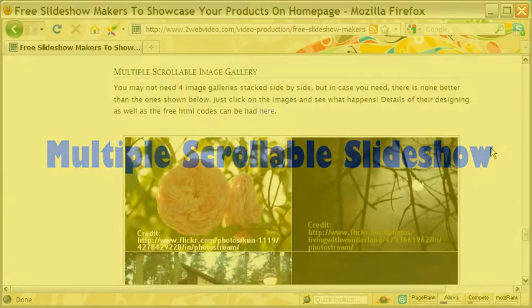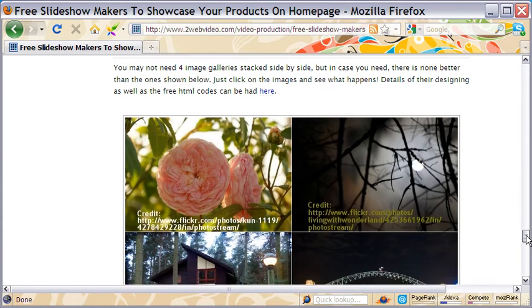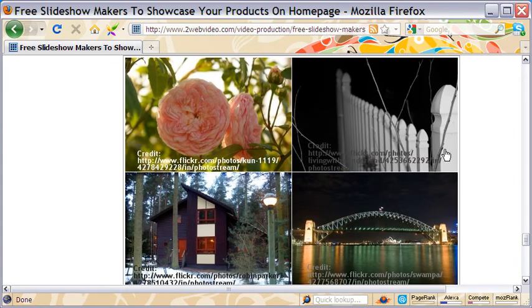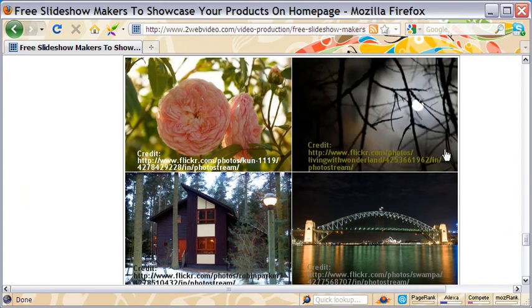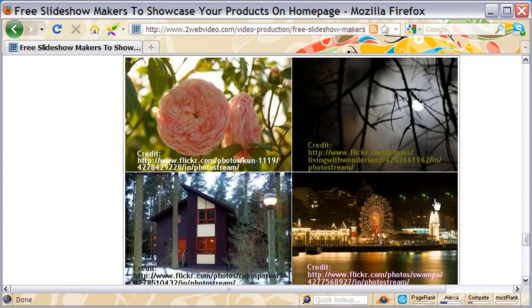This is a little different from the other slideshows. Here you have multiple scrollable image gallery stacked side by side. If you have a special need, this gallery can cater to that.